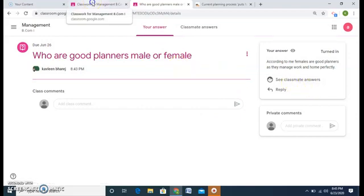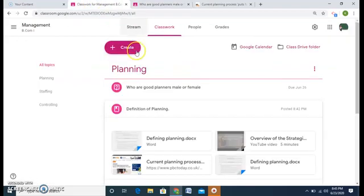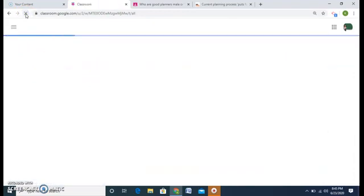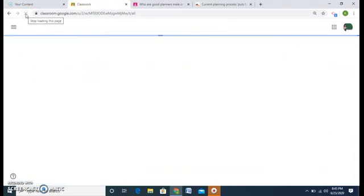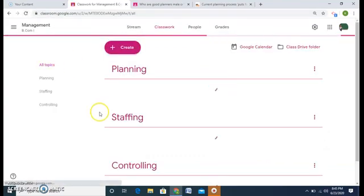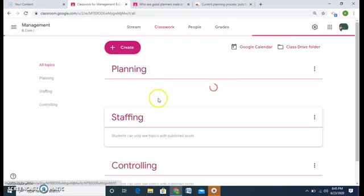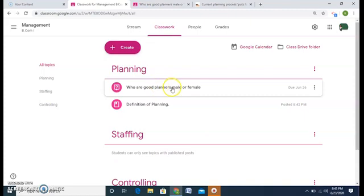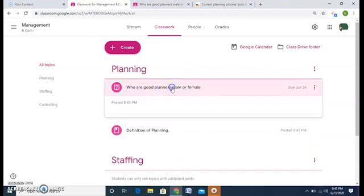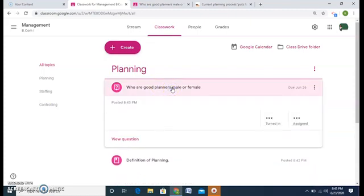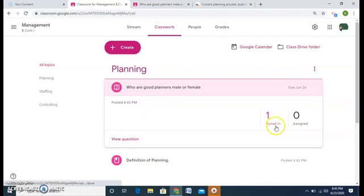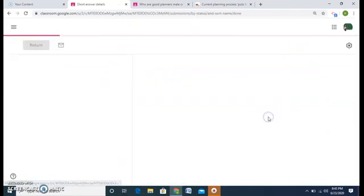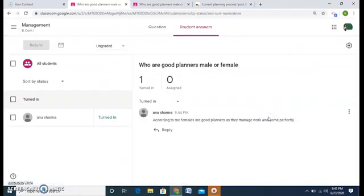How will a teacher view whether the student has given answer or not? So again, classwork, who are good planners? I'll click on it. And one student has turned in. So turned in means, students have given me the answer. So one student have given me the answer. I'll click on it. And I can see Anusharma has given me the answer. And this is her answer.